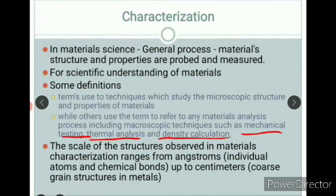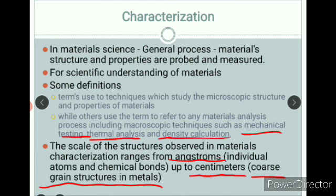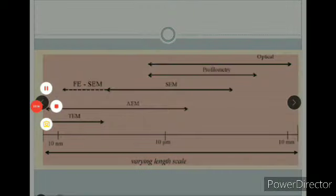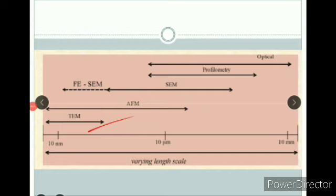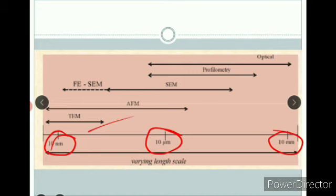The scale of structures being observed in material characterization ranges from angstroms to centimeters. If we have individual atoms and chemical bonds we are studying the material in the angstrom range, and if we go to centimeters — a larger scale — we are studying the coarse grain structure in metals. Looking at this image here, we have sizes of 10 nanometers, 10 micrometers, and 10 millimeters. Based on the size of the material we want to characterize, we can use different characterization techniques.